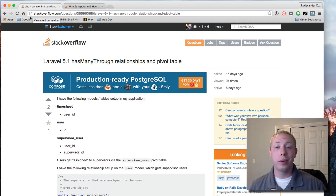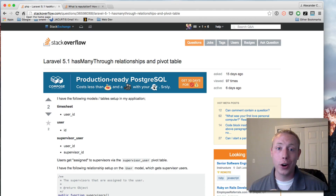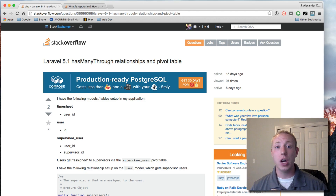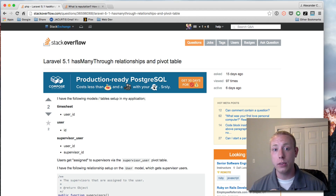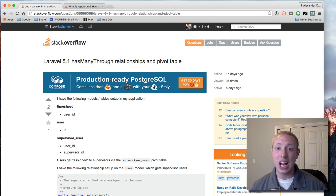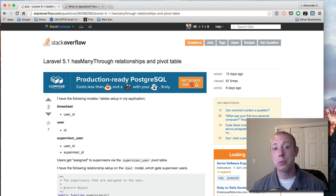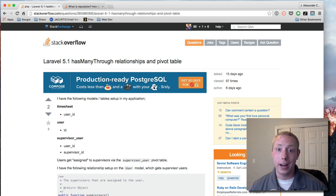Hey guys, welcome to another video from J.A. Curtis. I'm your host, J.A. Curtis, but you guys can call me Alex. In this video, I wanted to talk about how you can get help if you run into any problems during my tutorials. I get a lot of questions about this, so I think it's great to make a video to show you guys what your options are, where I can help, and where I can't.